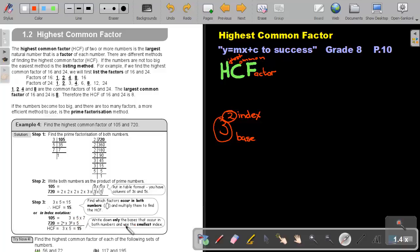Then, for each common base, use the smallest exponent. For 3: there's 3 to the power of 1 and 3 to the power of 2, so the smallest index is 1. For 5: both have index 1, so the smallest index is also 1. So the HCF will be 3 to the power of 1 times 5 to the power of 1, which also gives me 15.